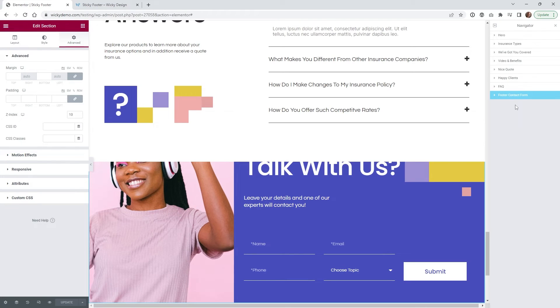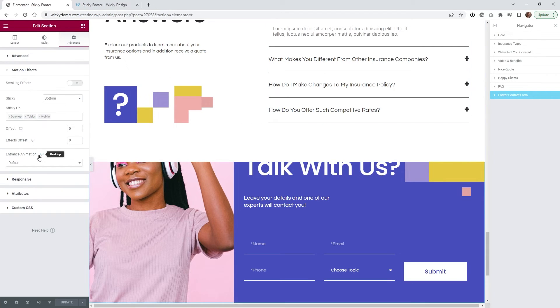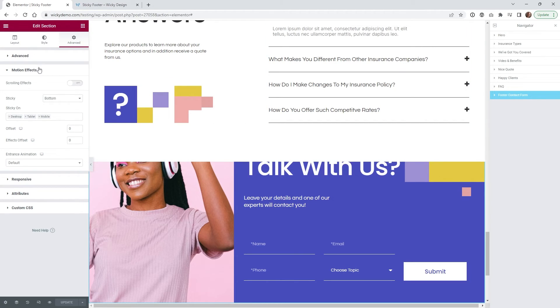And one last thing to think about is do you want this to work on tablet and mobile as well. So the good thing about this sticky functionality is you can actually disable it if you don't want it at all on let's say tablet and mobile. In order to do that you just go underneath the footer section motion effects and you just turn these off right here.